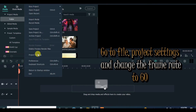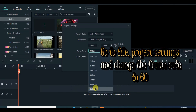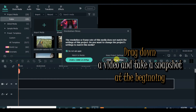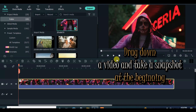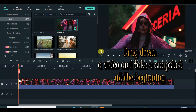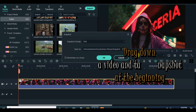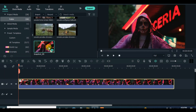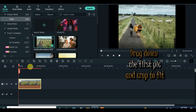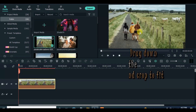I am going to start this tutorial by increasing the frame rate to 60. I will further drag down a video and take a snapshot of it at the beginning. Drag down the first picture, crop to fit if necessary, and click to adjust according to the dimensions above.